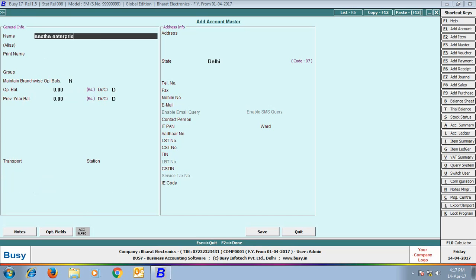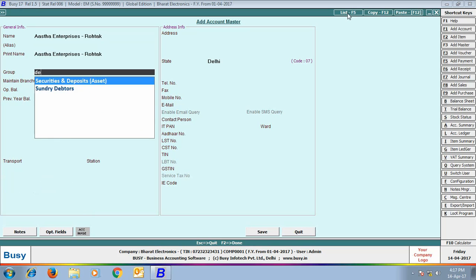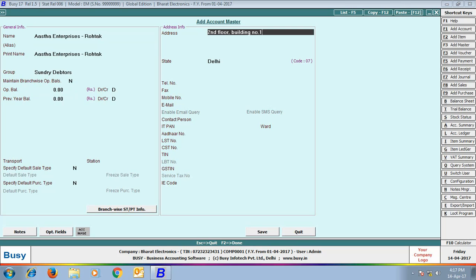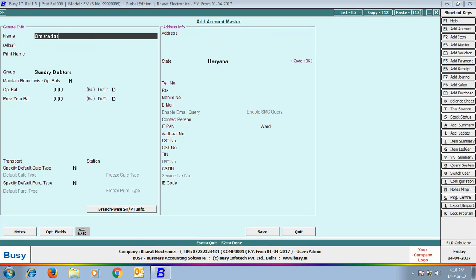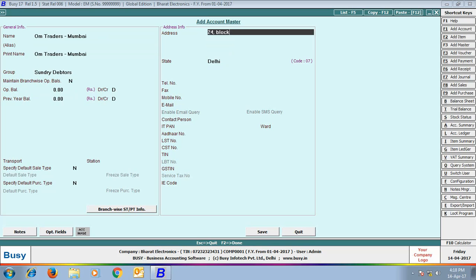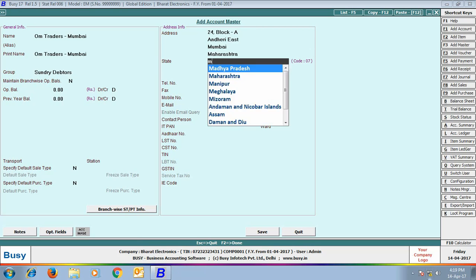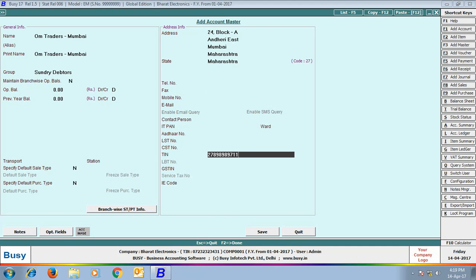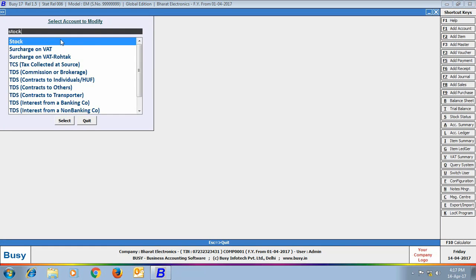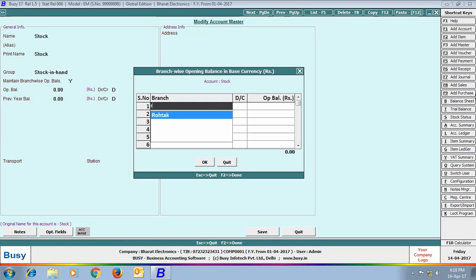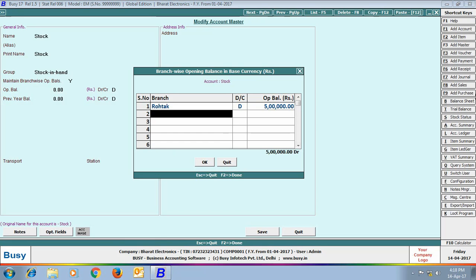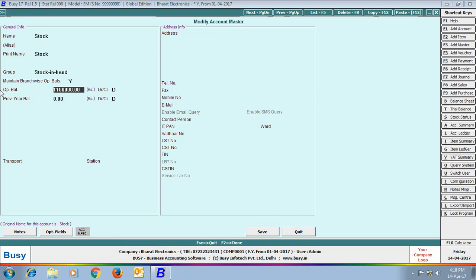Next, we create party Aastha Enterprises Rotak, specifying 'No' in the branch-wise opening balance field since this party belongs to Rotak only. Similarly, OMTraders Mumbai belongs to the Mumbai branch only, so no branch-wise opening balance is needed. For the stock account, we specified 'Yes' for branch-wise opening balance and entered the stock value for the Mumbai and Rotak branches; the combined total appears as the overall stock value.